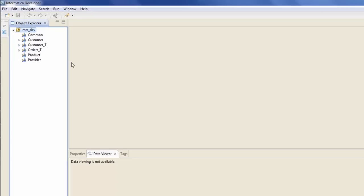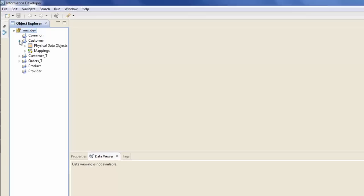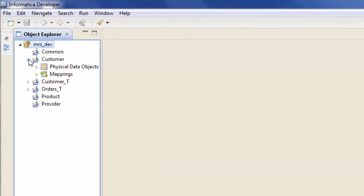By the way, I've used the same example for filter and sorter transformation in my Power Center video. So if you've seen that video, you'll find it much easier to understand this IDQ video.